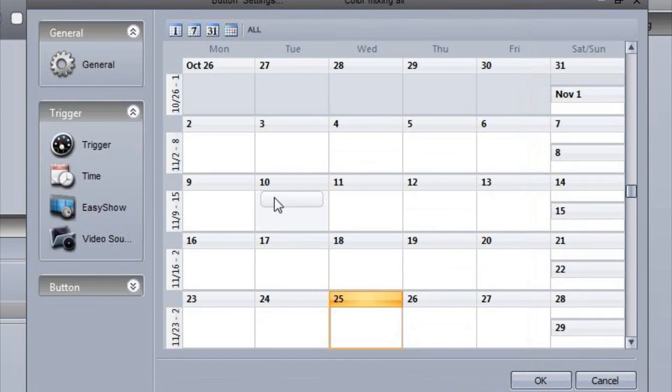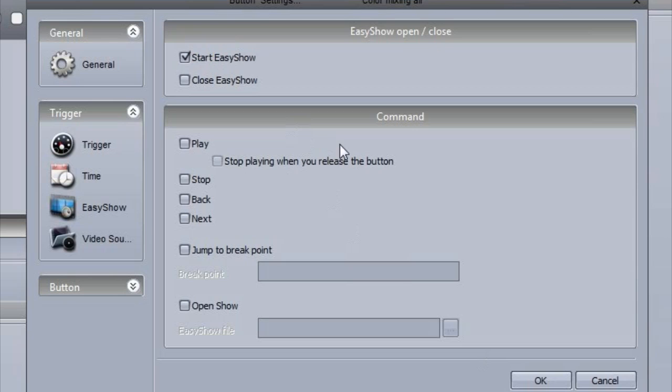Direct access to easy show functions is now possible without having to rename buttons.